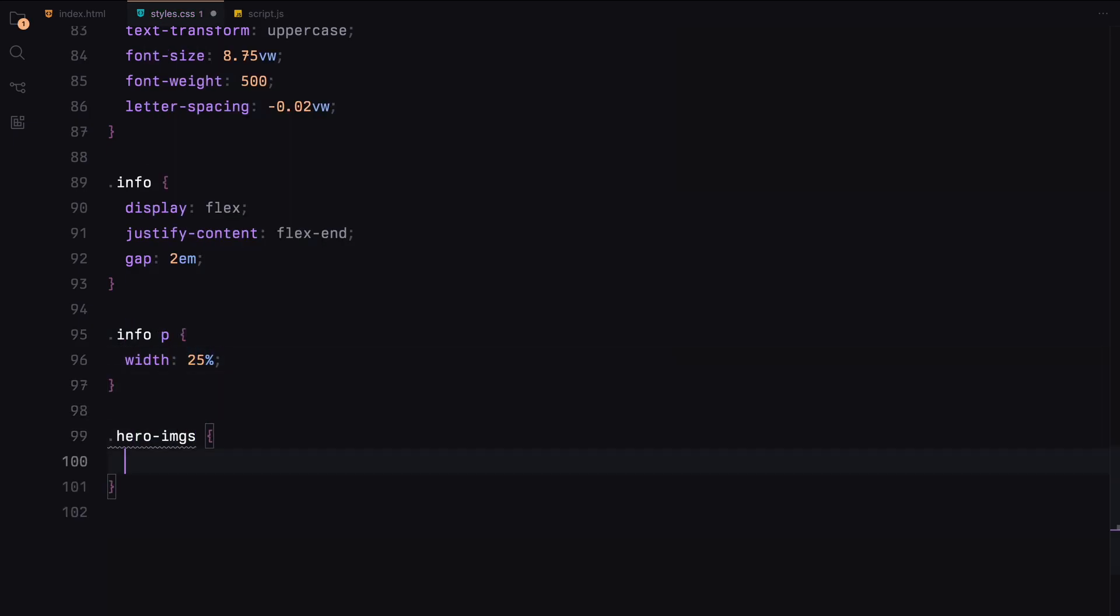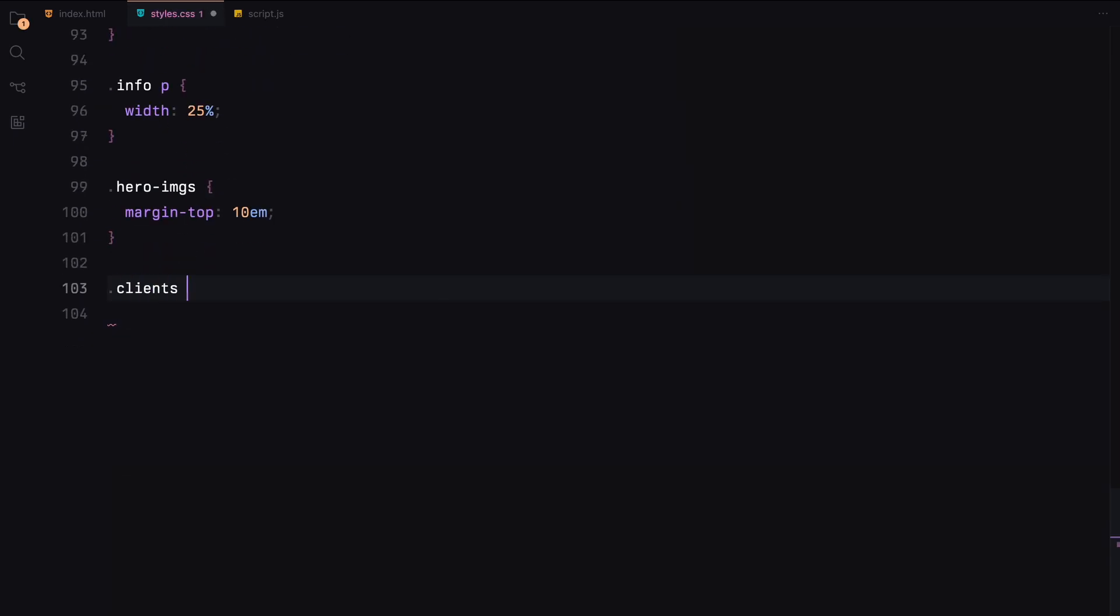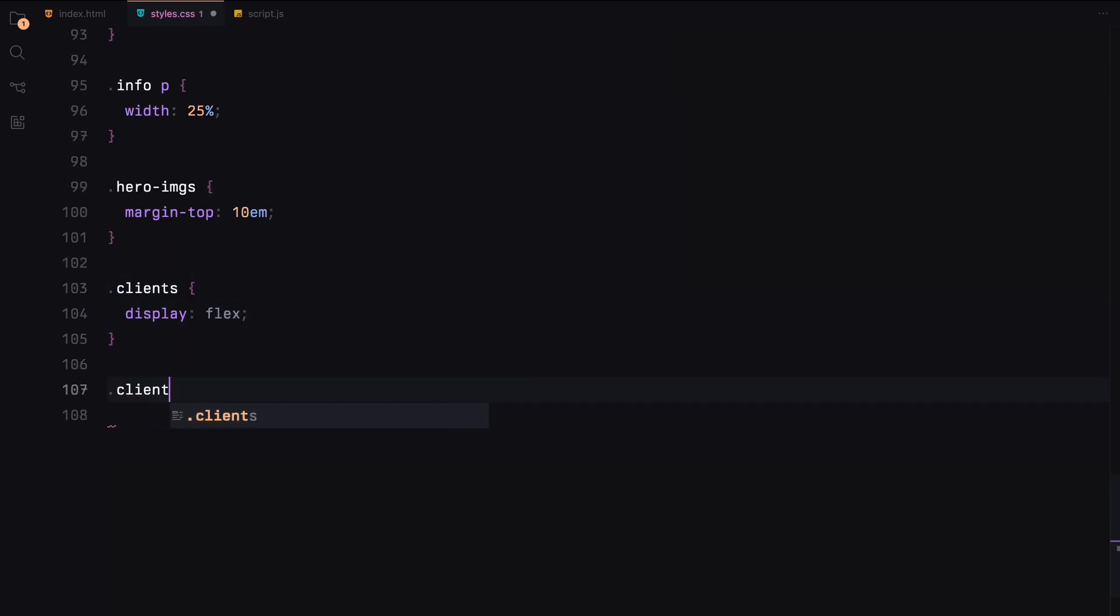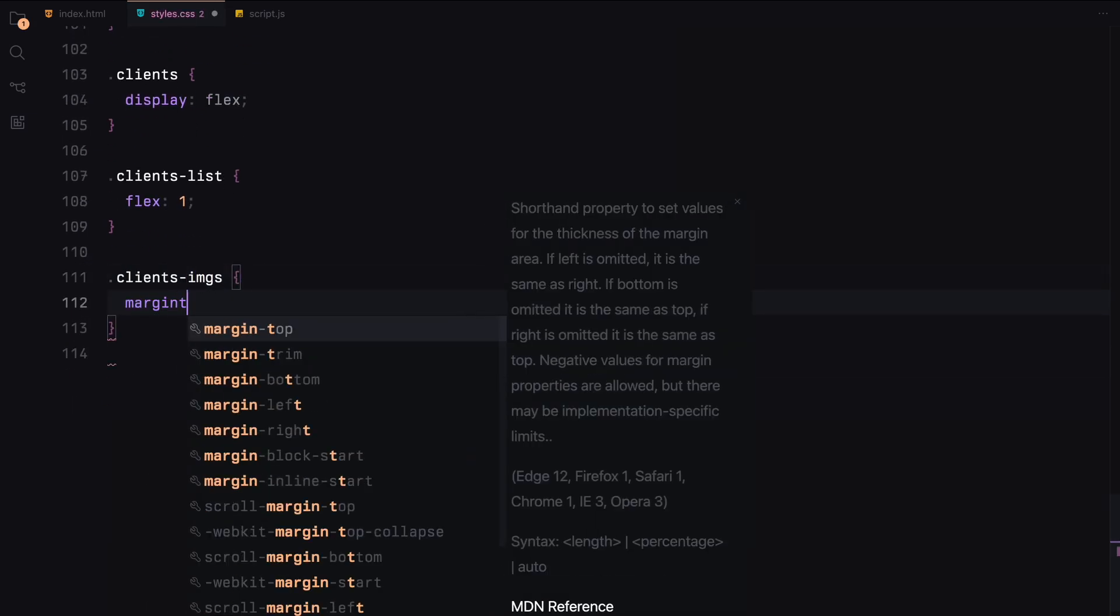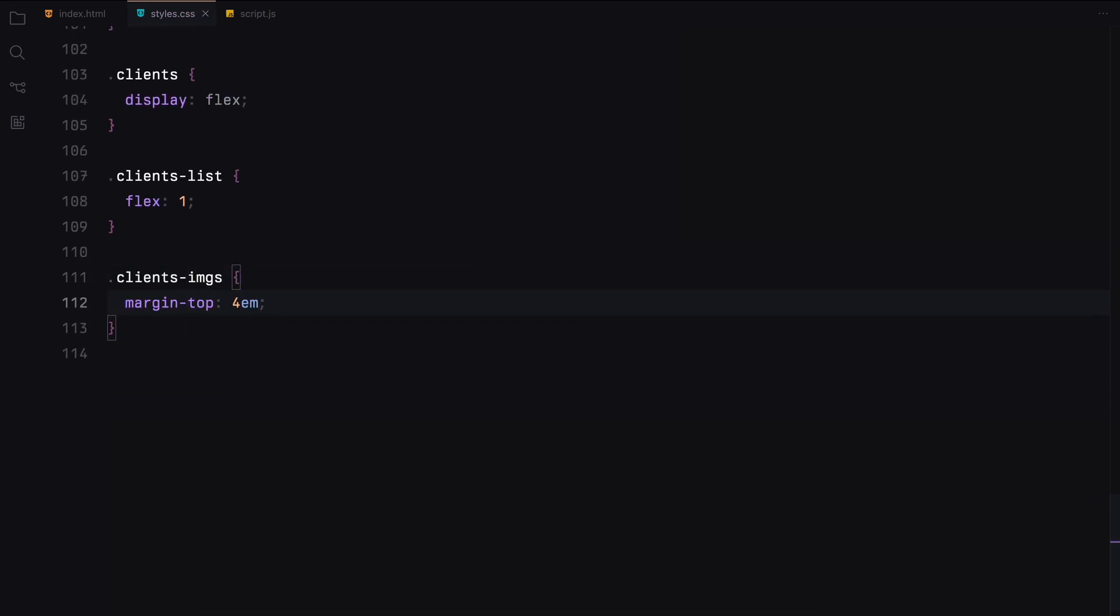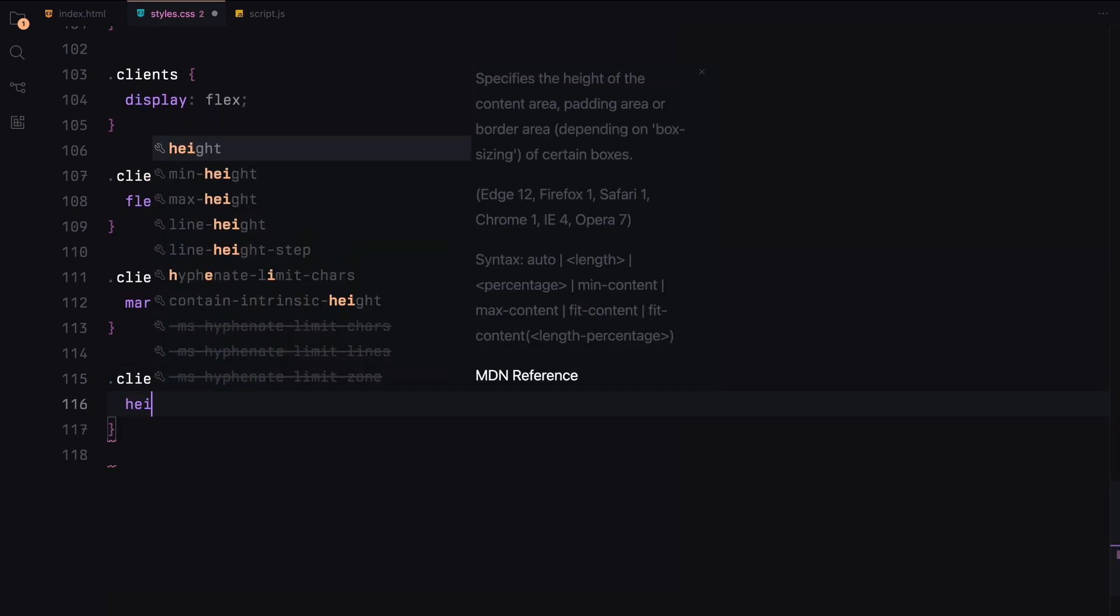In the hero images section, we'll add a margin at the top to create space before the images appear. For the client section, we'll again use flexbox with each client's list taking up an equal amount of space. In the client's images section, we'll ensure the rows have a specific height.